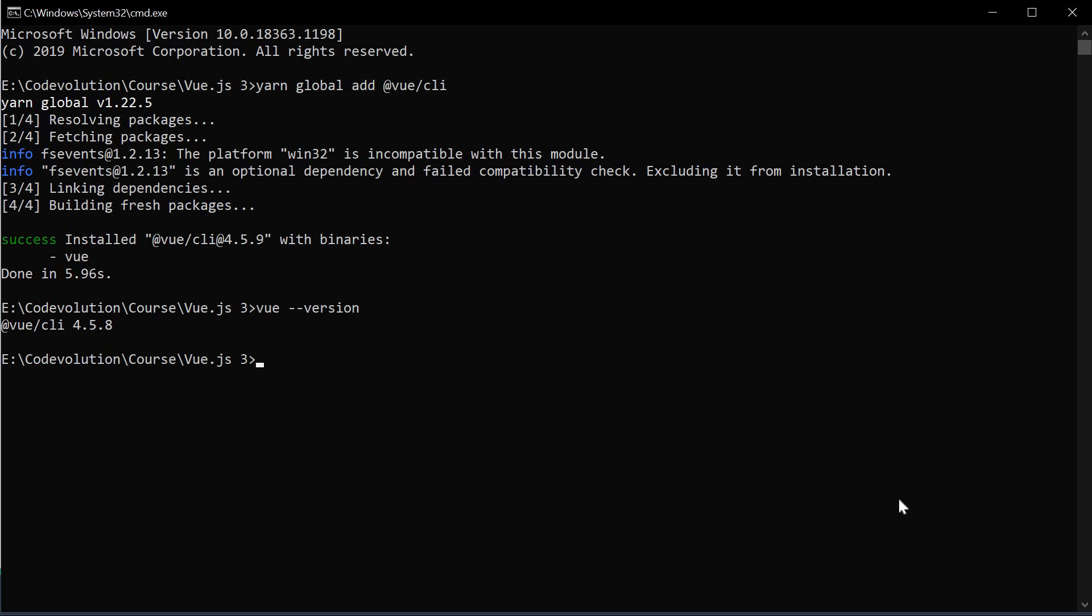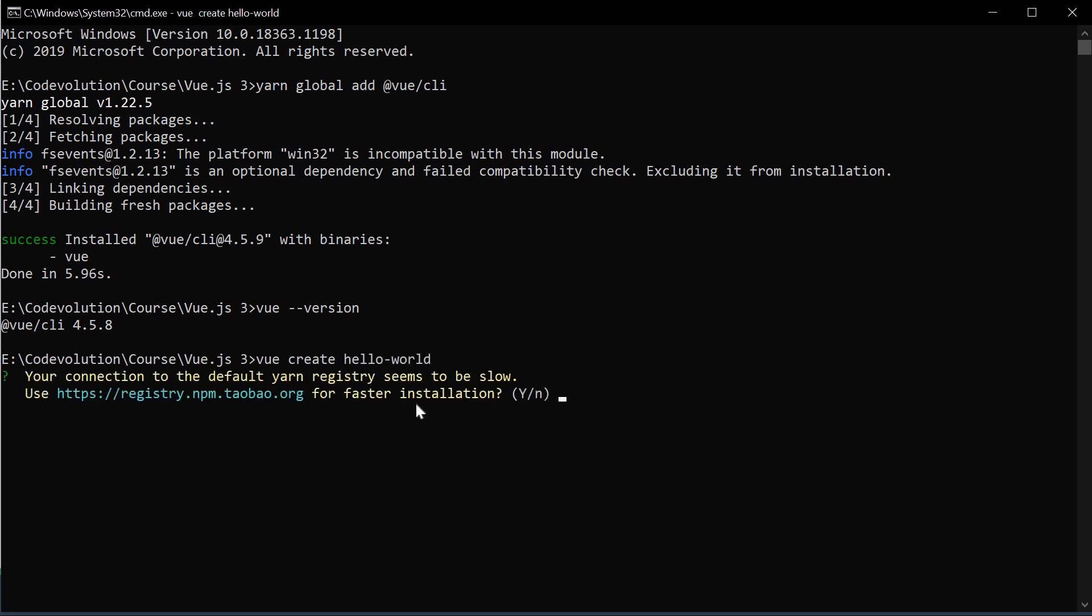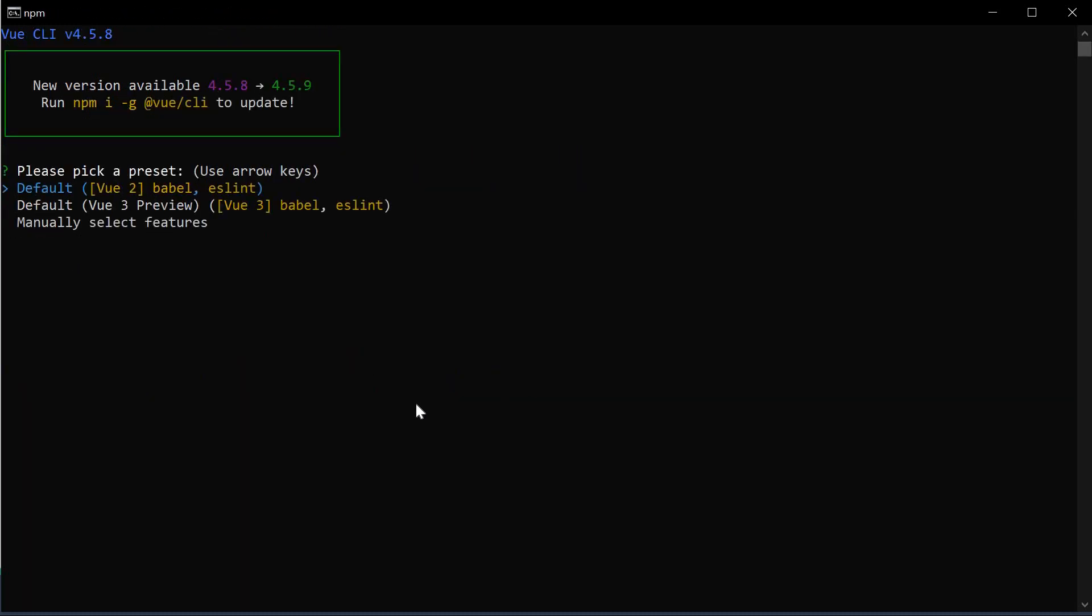Now that the CLI is installed, we can make use of it to scaffold a new project. So again, in the command prompt, inside the Vue.js3 folder, run the command Vue create followed by the name of the project. Let's call it hello world. When you press enter, it's going to ask you if you want to switch your npm registry. I am going to choose no. Next, the Vue CLI is going to ask you to pick a preset. For our basic hello world project, we are going to pick default Vue 3 preview with Babel and ESLint. That's the second option.